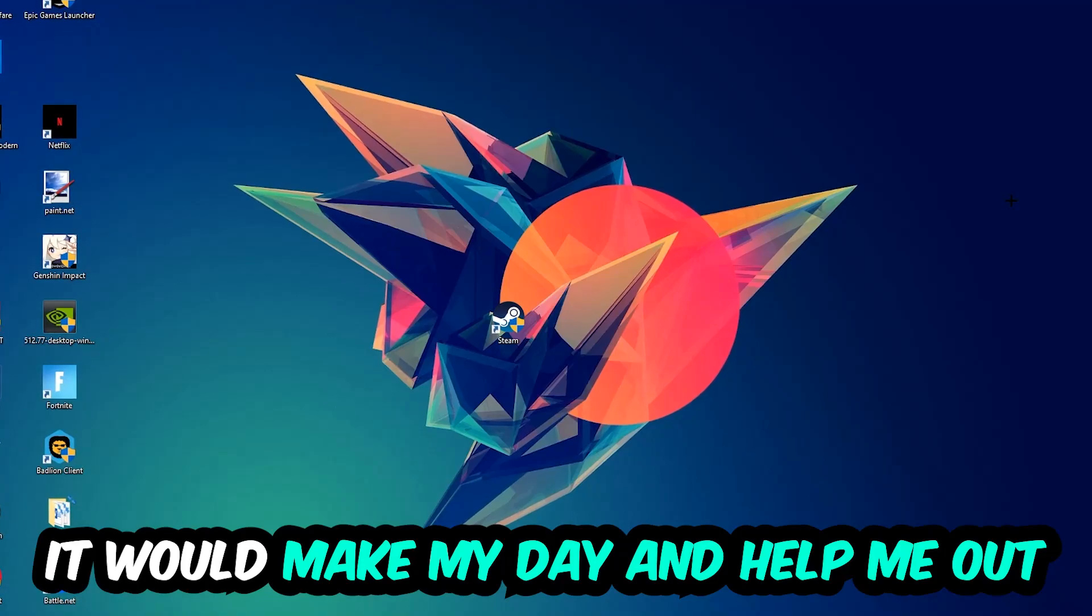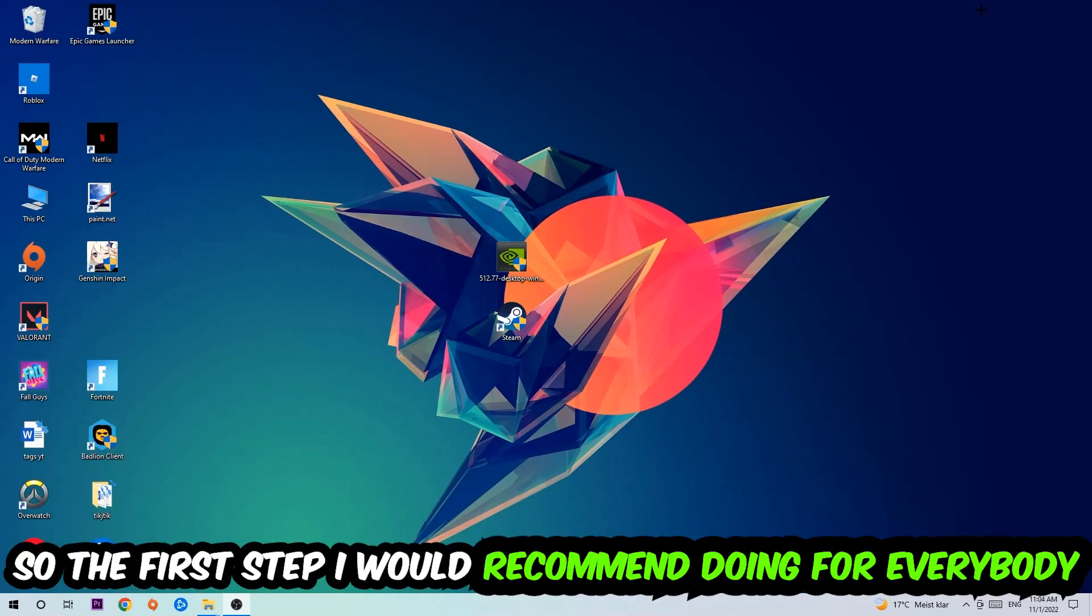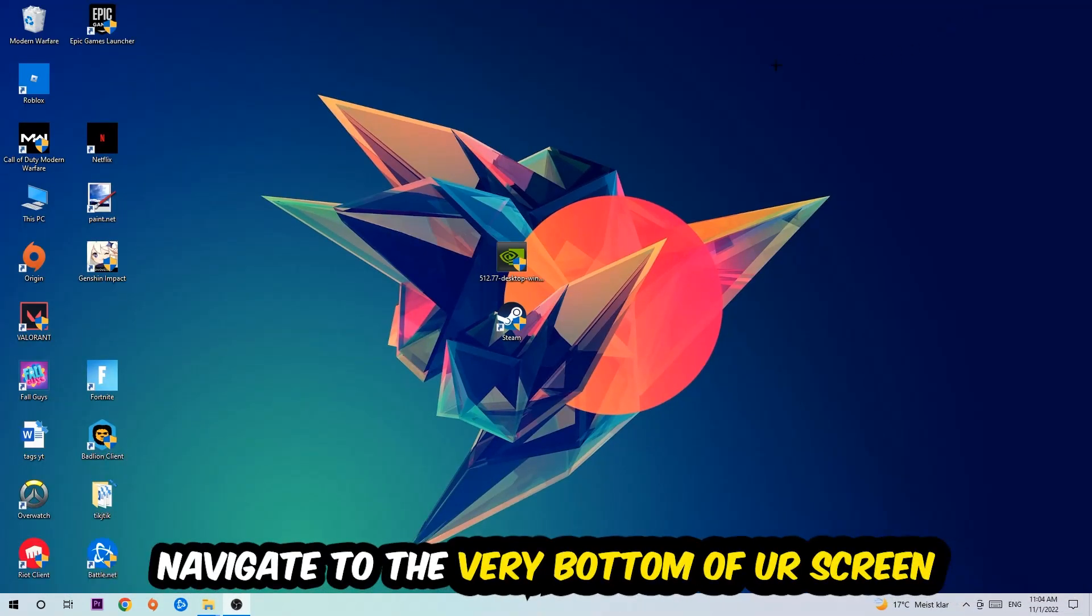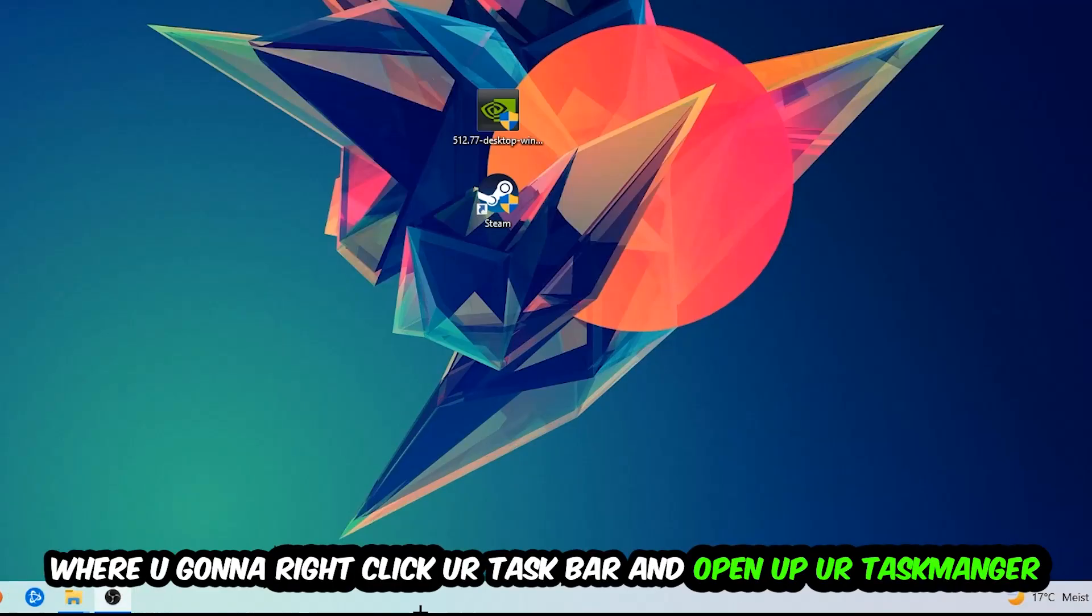So the first step I would recommend doing for everybody is going to be to navigate to the very bottom of your screen, right-click your taskbar, and open up your Task Manager.